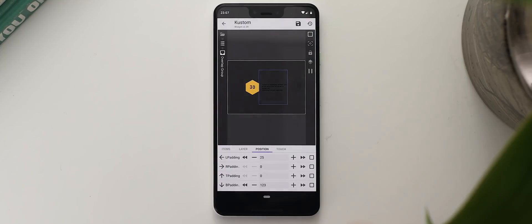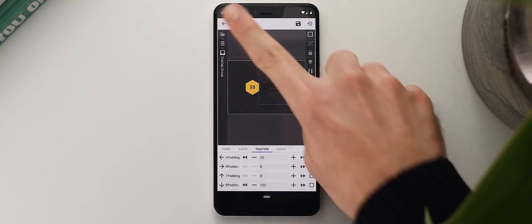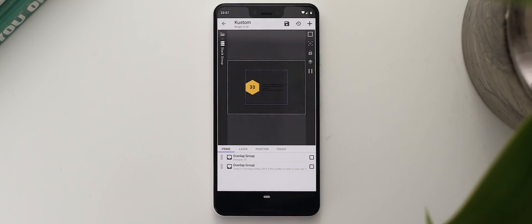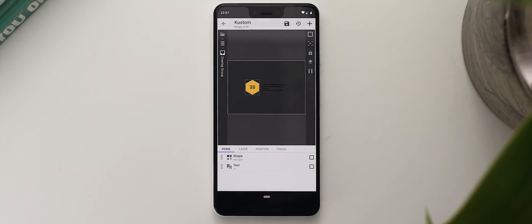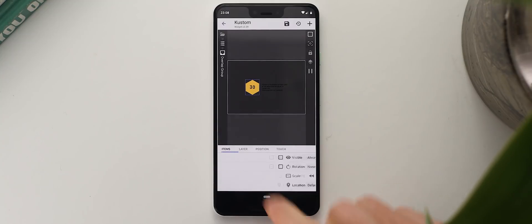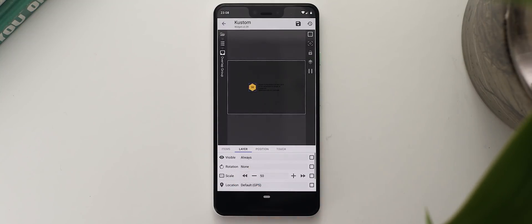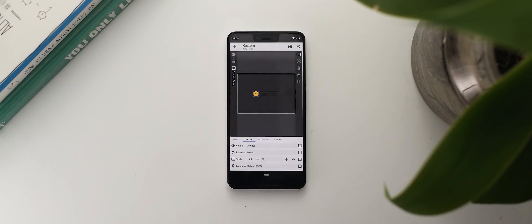Now I want to head back to where I can see the two overlap groups again and I'm going to make some slight changes to the hexagon. So I'm going to tap on that hexagon overlap group layer and I just want to scale this down a bit to match the text a little better. So I'm going to swipe over to the layer tab and then scale down the two layers at the same time. Once I'm happy with that, the last thing I want to do is set this entire widget up so that when I tap on it it launches into the Google weather feed.